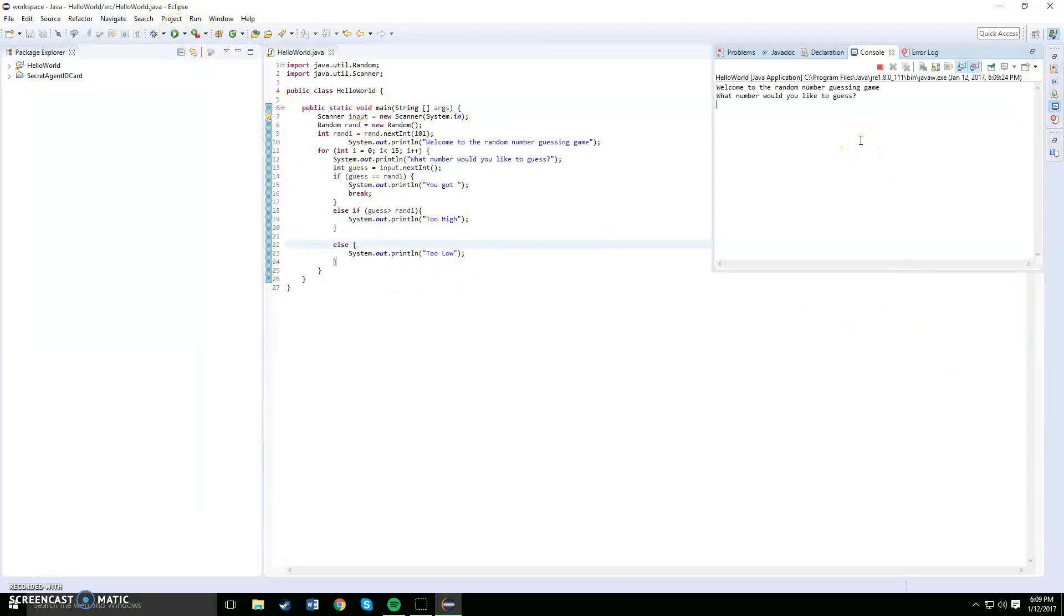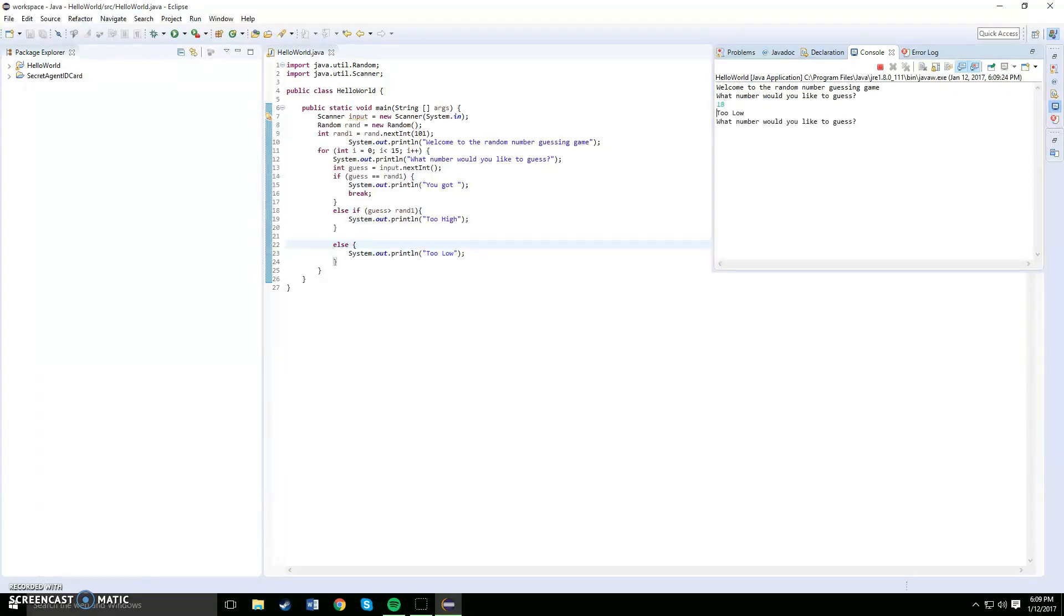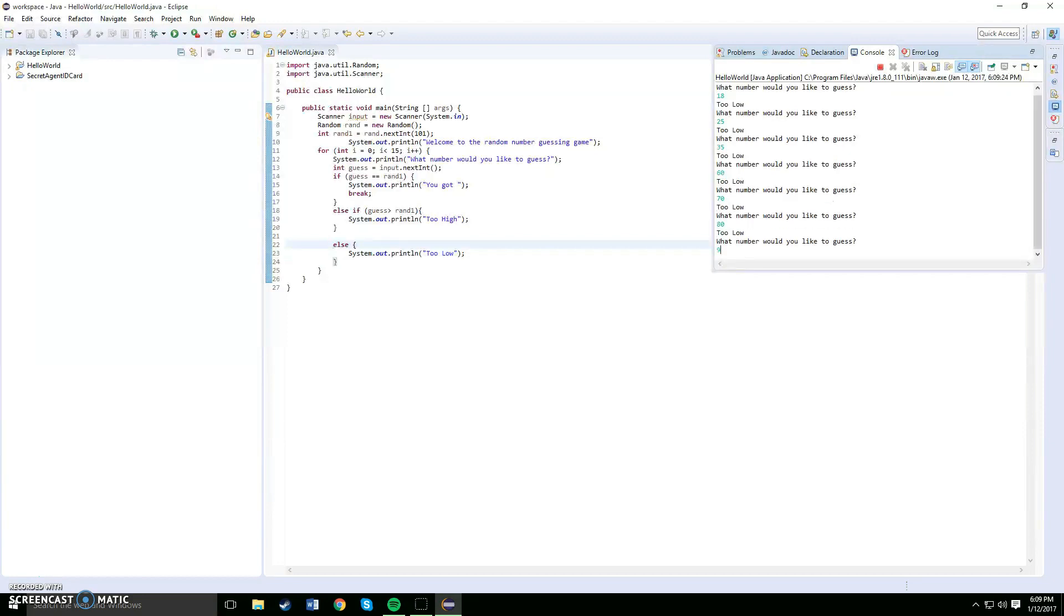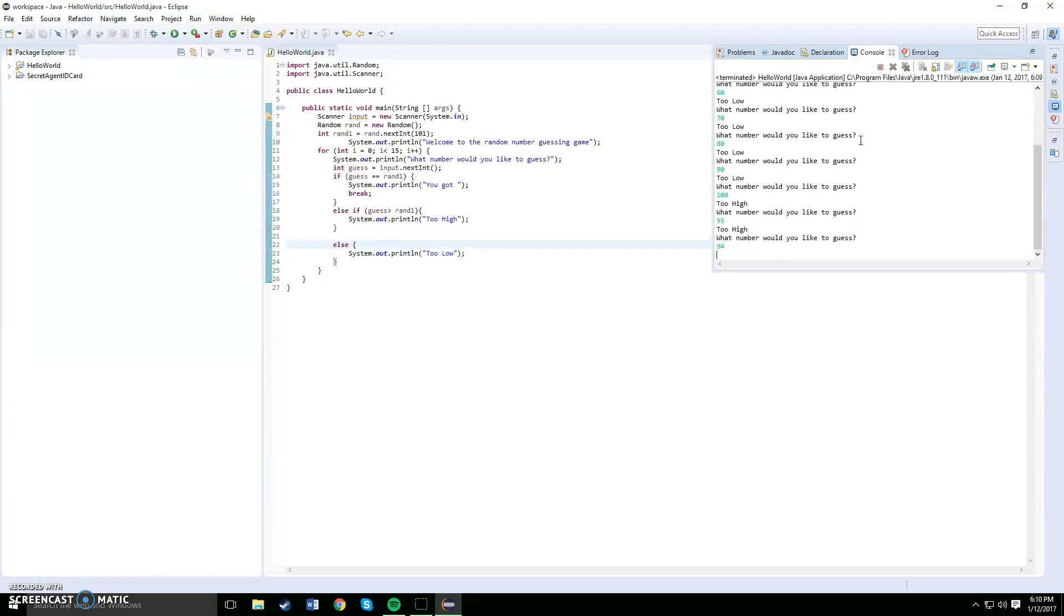Welcome to the random number guessing game. What number would you like to guess? Alright, so let's say my favorite number, let's go with 18, the day I was born. That number is too low, so we need to get a higher number. Let's say 25, it's still too low. Let's go with 35, still too low. Let's say 60, too low. 70, 80, 90. Okay, 100 too high. So you got to go a bit lower, so I'm saying it's in the 90s range. Let's see, 95, 94.